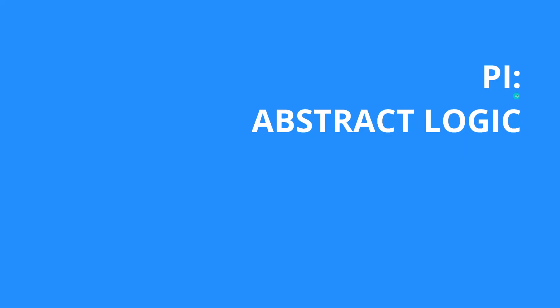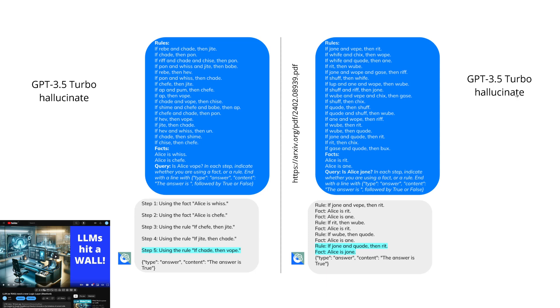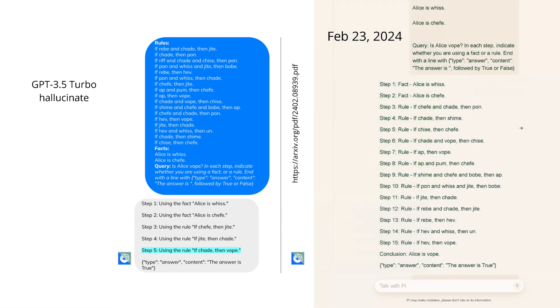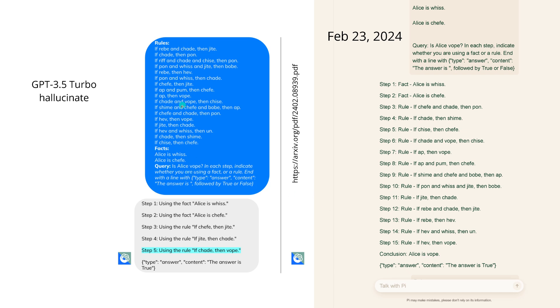And then there was this example with abstract logic. This was something nice and you commented on this quite a lot. So I showed you from the publication from Google DeepMind and Stanford University that GPT-3.5 Turbo is hallucinating rules and facts. So on this exact example I took it today, February 23rd, and I put this in Pi. Pi, here you have it, step 1, step 2, step 15. The conclusion was 'Alice is vope' because the query was 'is Alice vope' given those rules and facts. So a simple logic deduction. And the answer by Pi, the answer is true.